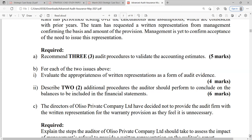When it comes to auditing accounting estimates, the key audit procedures include: number one, inquiry — inquire from management how the accounting estimate is made and the data on which it is based; and number two, review — review the method of measurement used, what calculations were made, and whatever assumptions went into the estimate, so the auditor can assess the reasonableness of those assumptions.